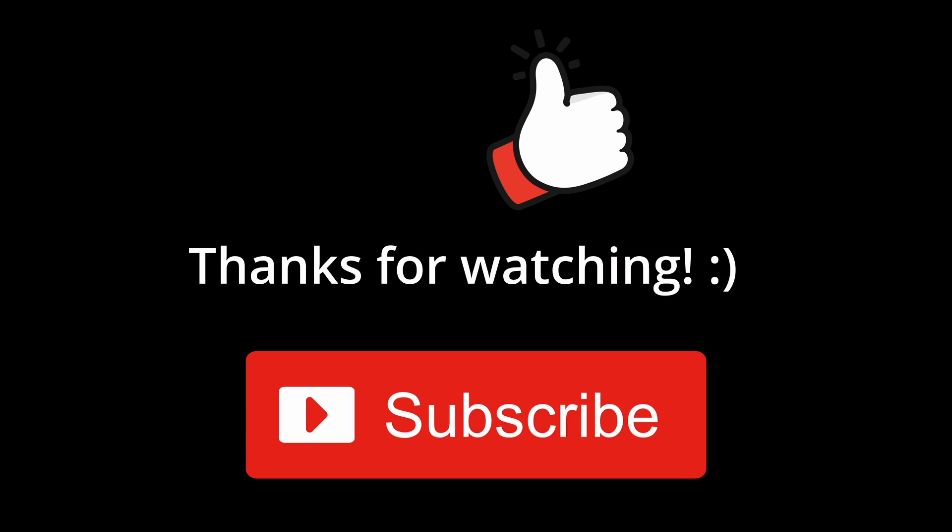But that's it for today's video. Please like, subscribe, and leave a comment. Thanks for watching and see you next time. Bye.